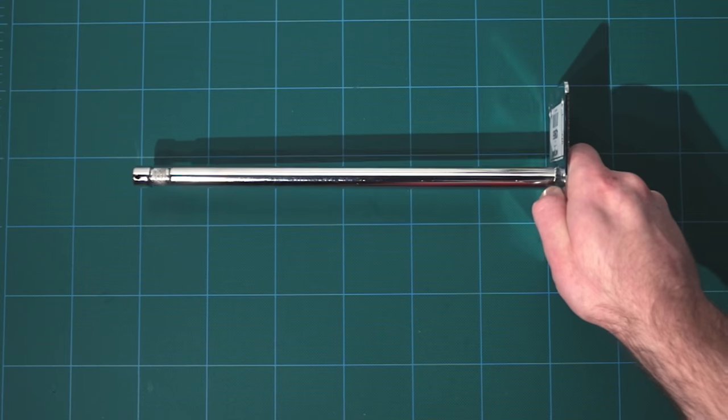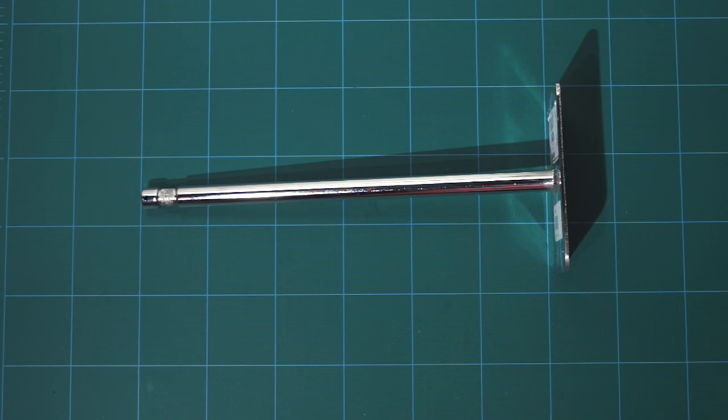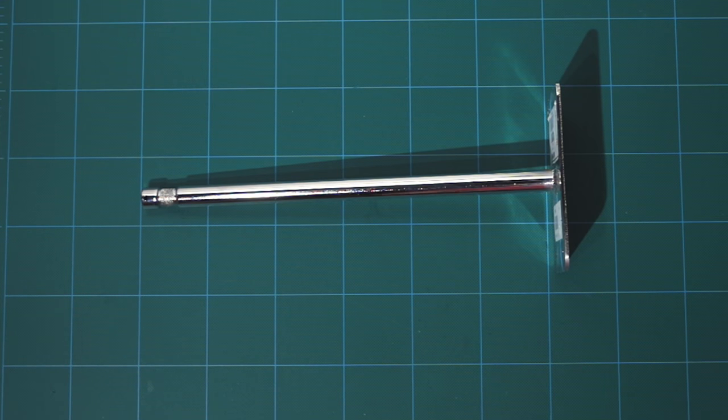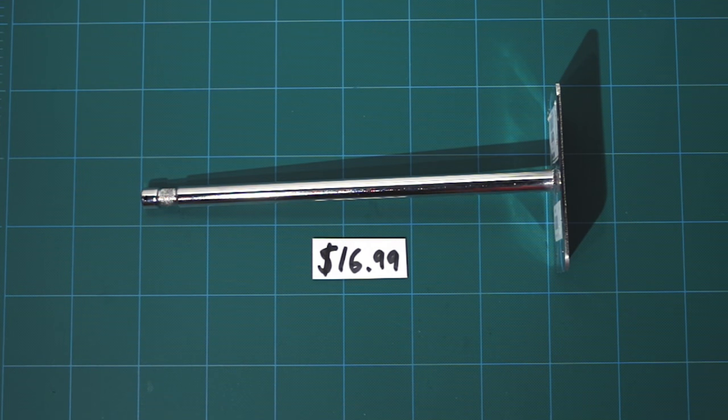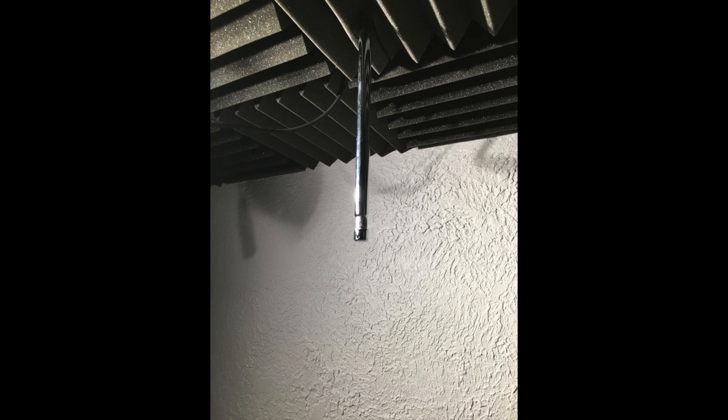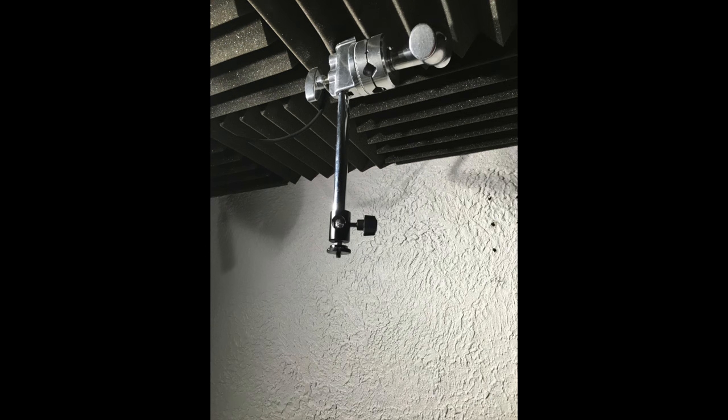The first thing you're going to need is a Matthews Baby plate. They come in several different sizes. I've been using their 12 inch version. To get our temporary overhead camera set up, we're going to mount that plate to the ceiling using screws. And then next we can add an Impact Rapid Baby. This adapts that 5 eighths stud to a quarter 20 thread.